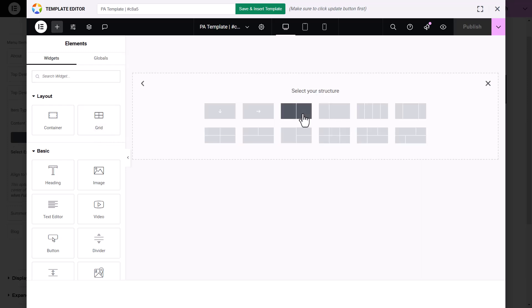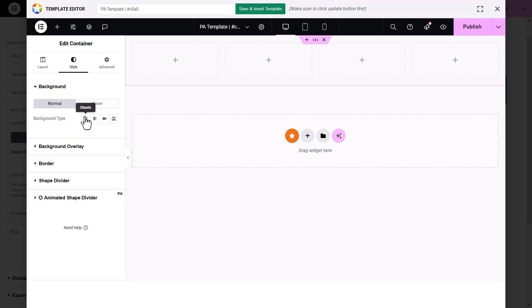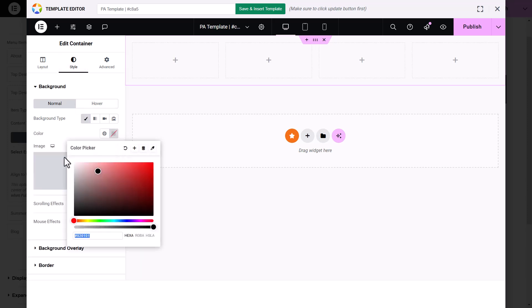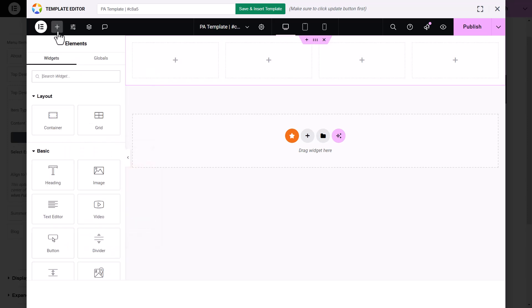You can build the submenu just like any other container in Elementor. Let's start by adding some content. I'll begin by adding a container, and then we'll customize it with the elements we need.